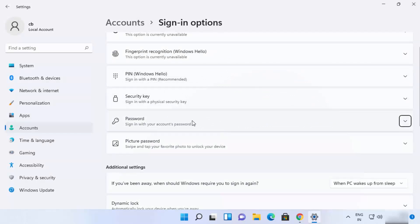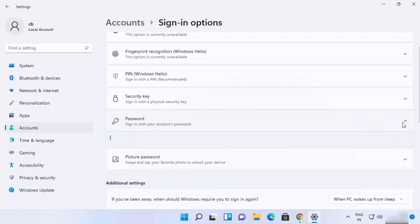You can see this section here which says 'Password,' and when you click on this dropdown menu, you will be able to see the Change option.